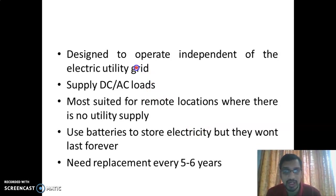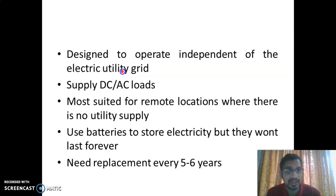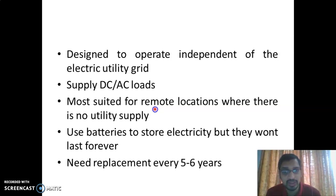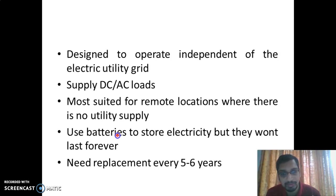The key points of standalone systems: it is designed to operate independently of the electric utility grid, as there is no connection between the PV system and the utility grid. It supplies both DC and AC loads and is most suited for remote locations where there is no utility supply. Batteries are used to store electricity, which increases the system cost, and the batteries need to be replaced every five to six years.